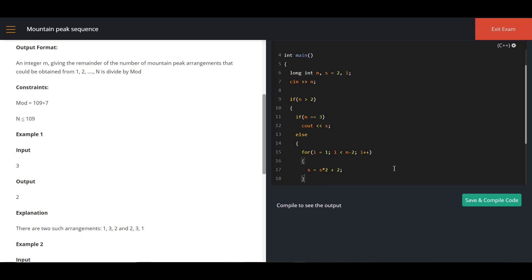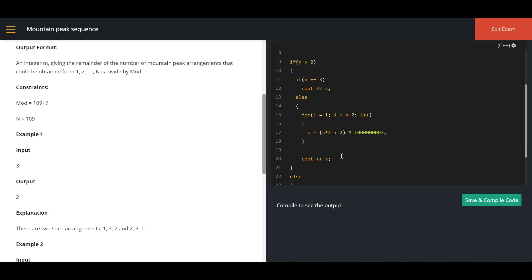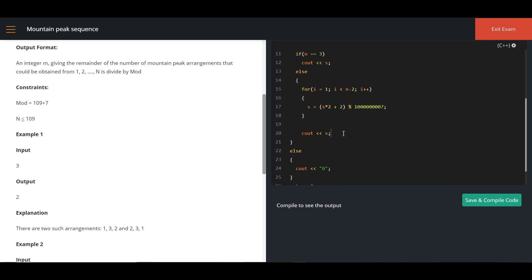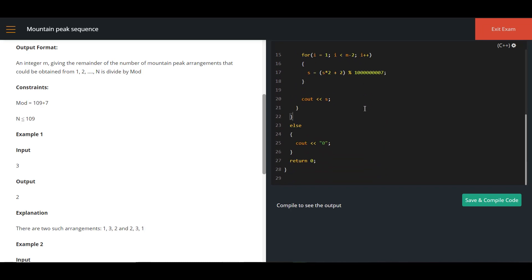Once the loop finishes, I print the value of yes. Remember that for every answer, it must be taken modulo 10 power 9 plus 7. So inside the loop the update is yes = (yes * 2 + 2) mod (10 power 9 + 7). After printing the value of yes, I close the else case and the if condition. The program logic is very simple — the key is cracking the recurrence. Once you have the logic, it is easy to write in any programming language.